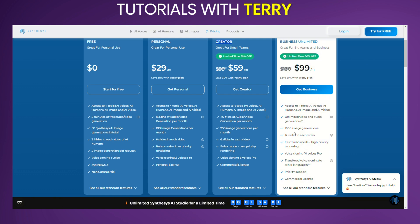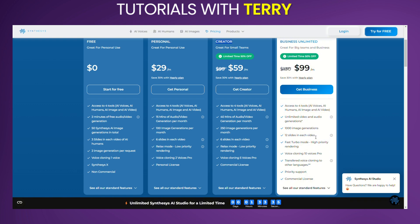Business Unlimited Plan: Priced at $99 per month, or $69 per month for annual billing with a 50% discount, this plan is ideal for large teams and businesses. It includes unlimited audio and video generations, unlimited credits subject to fair use where one credit equals 10 seconds, and 1,000 image generations per month. Users get 12 slides per video, fast turbo mode for high-priority rendering, voice cloning for 10 voices with multi-language support, priority support, and a commercial license.